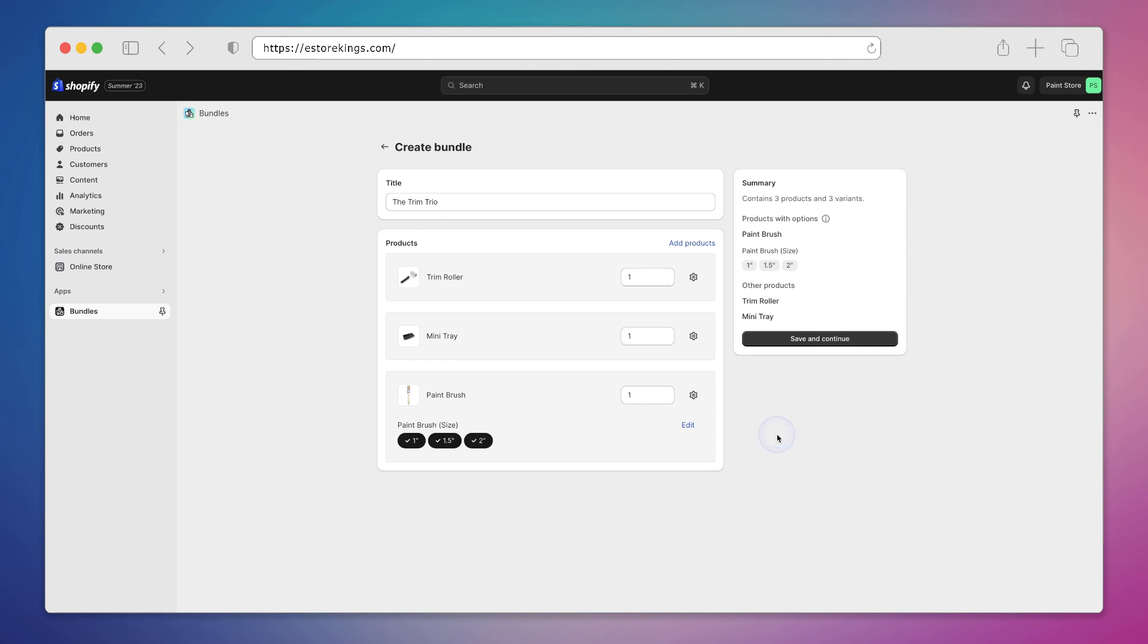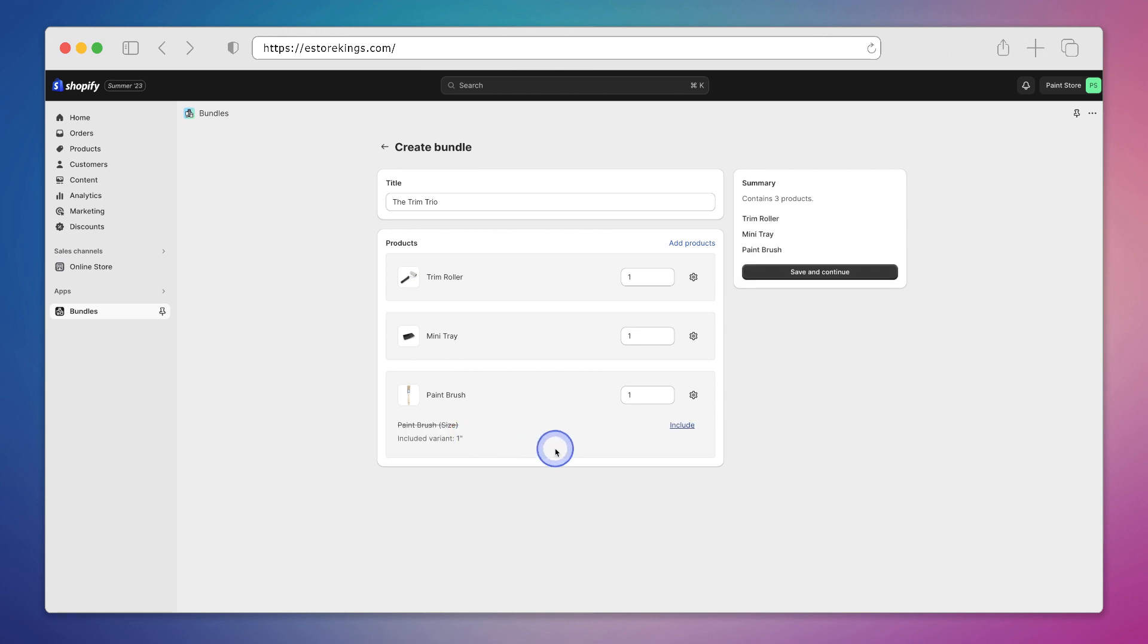Another thing is that you can see that the paintbrush has three different variants. So the paintbrush comes in three different sizes: a one inch, 1.5, and a two inch. But for this bundle we only want to include the one inch option. So I'm going to unselect the 1.5 and the two inch. So there you see it, it says included variant is only the one inch.